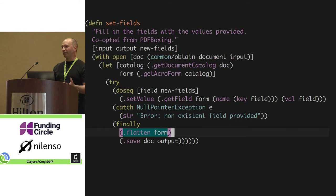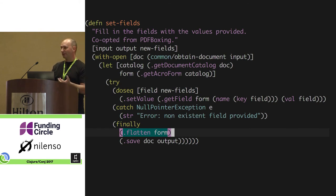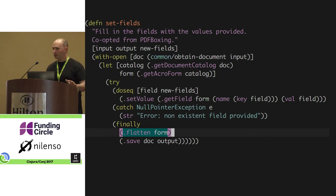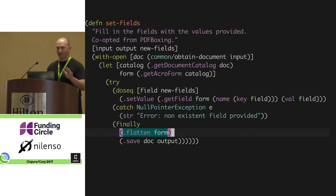What it wasn't doing was flattening the PDF afterwards. If you don't flatten it, it's still a form with replaceable fields. Someone could edit it, and no one here likes mutable data, do they? I'm in the right place.